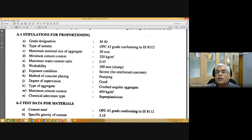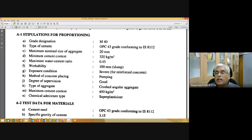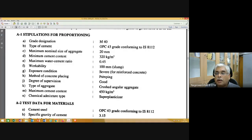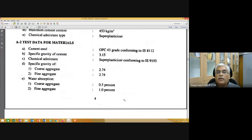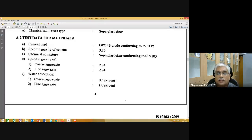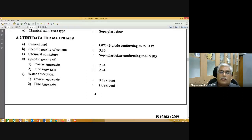Grade of concrete is M40. Type of cement is OPC 43 grade. Maximum nominal size of coarse aggregate is 20 mm. Minimum cement content is 320 kg/m³. Maximum water-cement ratio is 0.45. Workability is 100 mm. Exposure condition is severe. Method of concrete placing is pumping. Degree of supervision is good. Type of aggregate is crushed angular aggregate. Maximum cement content is 450 kg/m³. Admixture type used is superplasticizer.